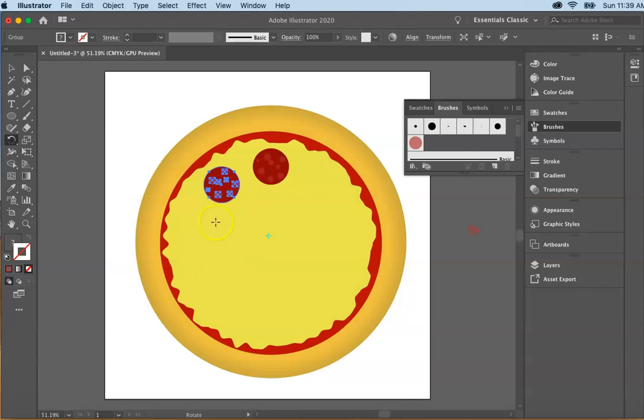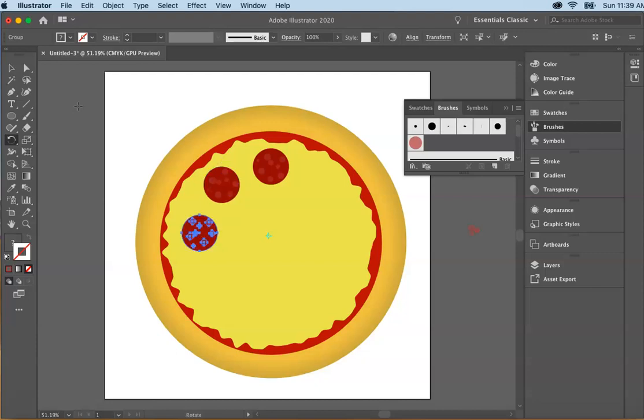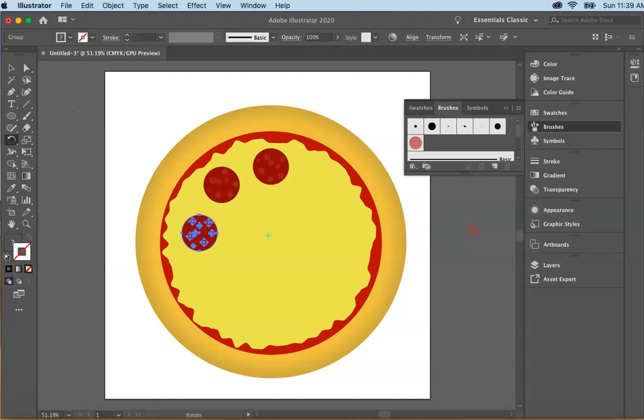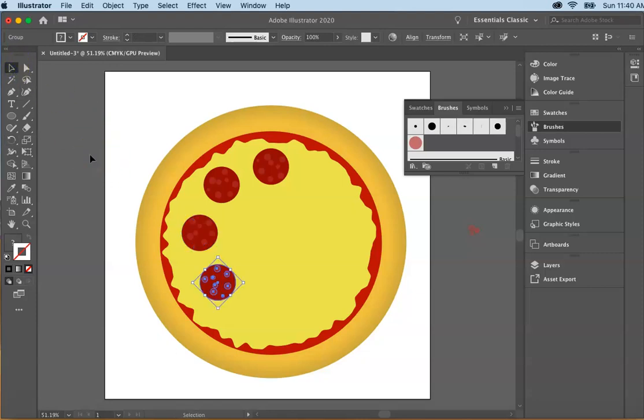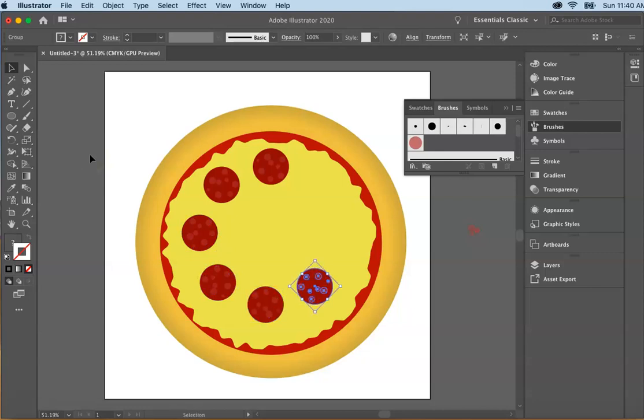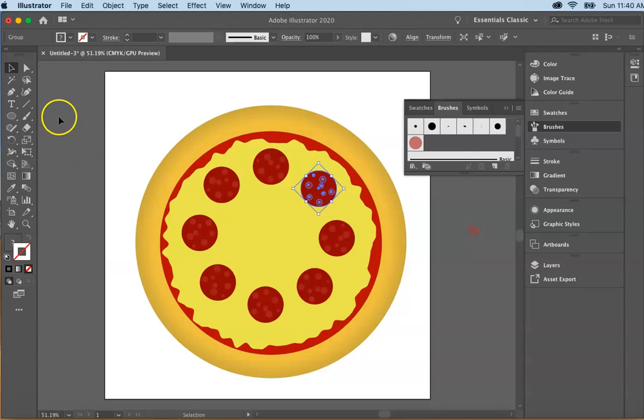And you can see now we have another pizza pie. And what I'm going to do now is select command D or control D, command D if you're on a Mac and continue command D. Made a little mistake here. And command D all the way around until you have those pepperonis evenly around the pizza.